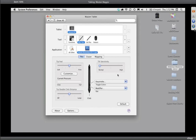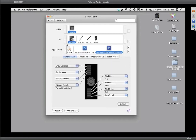Tilt sensitivity — I'm not going to get into this right now. The nice thing about Intuos pens is that they not only react to pressure but also tilt. In most cases you're going to leave this at normal. I'm going to skip over eraser and mapping and move on to the Functions tab, where you'll find the express keys, touch ring, display toggle, and radio menu.